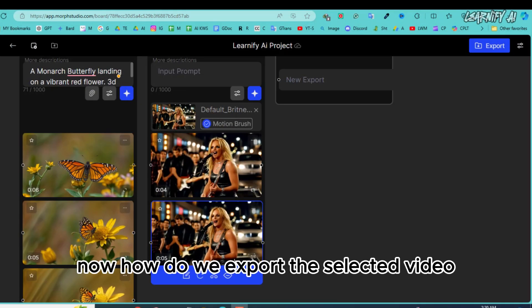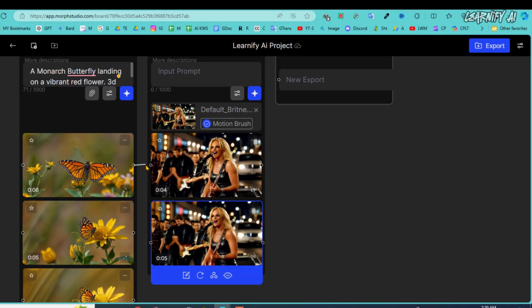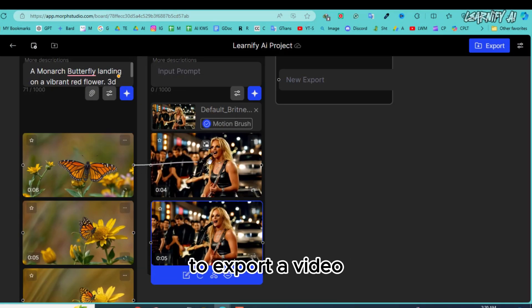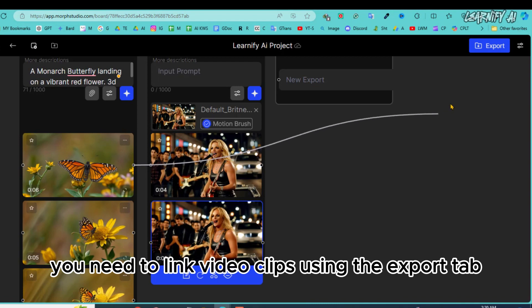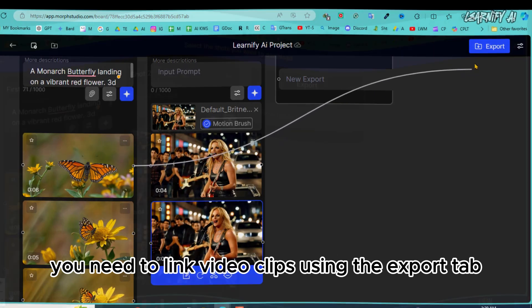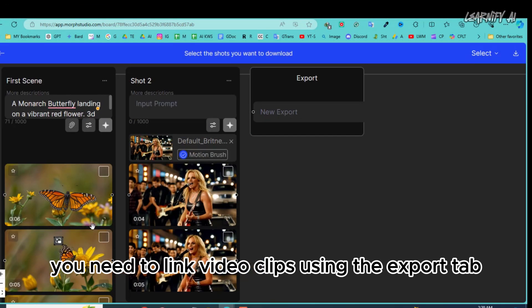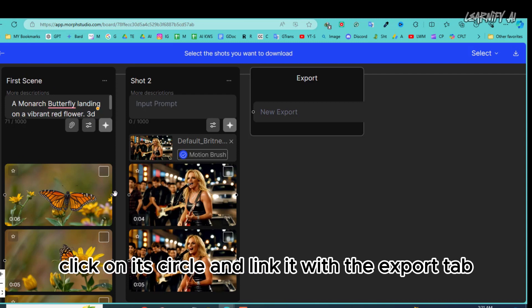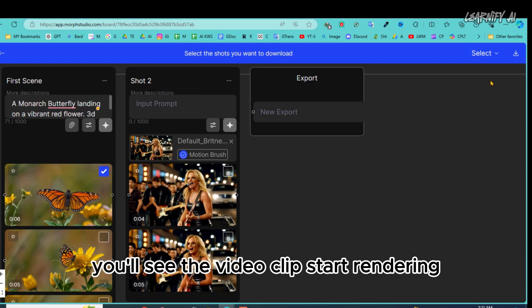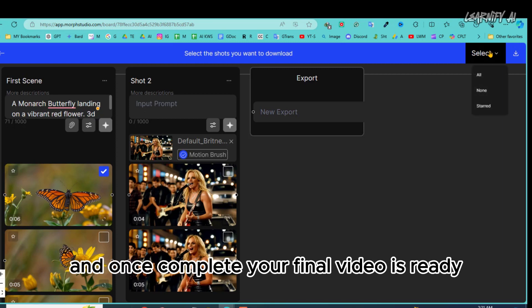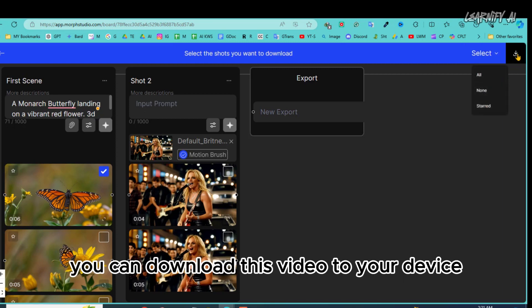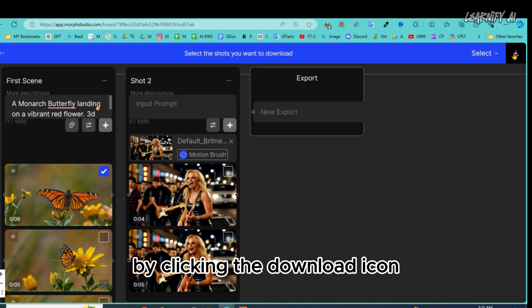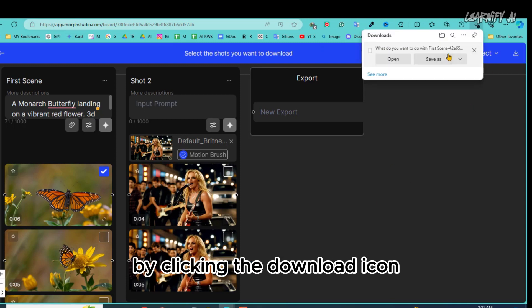Now, how do we export the selected video? To export a video, you need to link video clips using the export tab. For instance, if you want to export a specific clip, click on its circle and link it with the export tab. You'll see the video clip start rendering. And once complete, your final video is ready. You can download this video to your device by clicking the download icon.